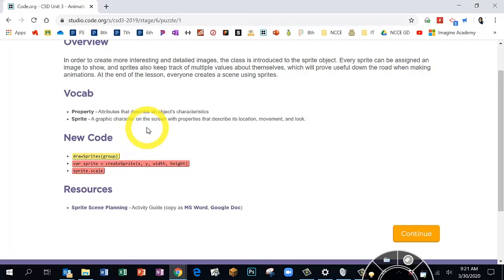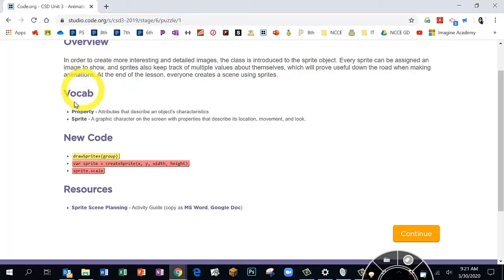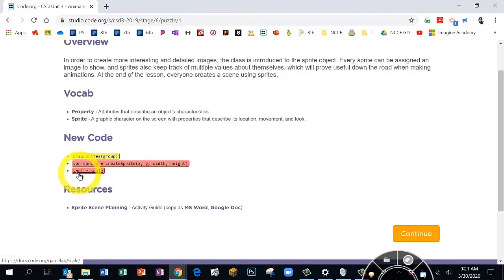As an overview, we're going to learn more about games and animations using the sprite object. We're going to create a sprite and then attach an image to it so it will show up with the character you'd like. We're going to use some new blocks: a yellow block called 'draw sprite,' some pink blocks, and some purple blocks. Click Continue.